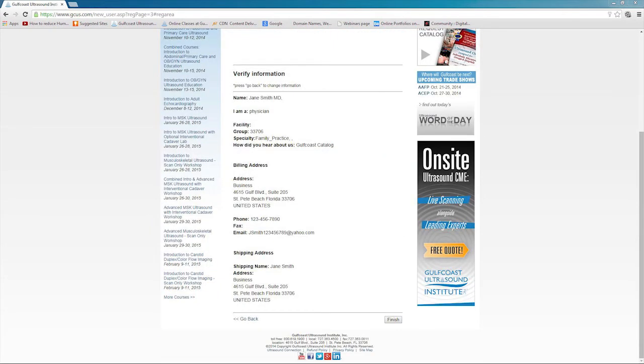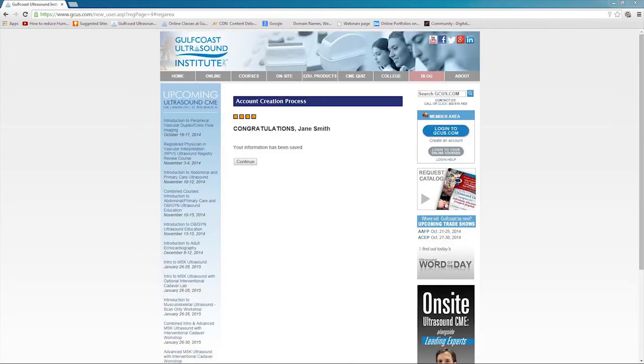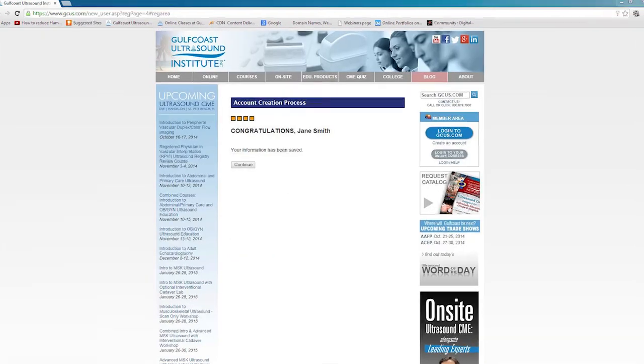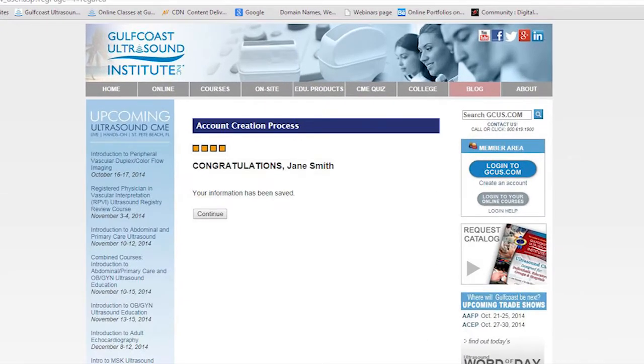Finally, verify that all the information entered is correct and click on Finish. That's it! You will see a Congratulations screen and you may continue.